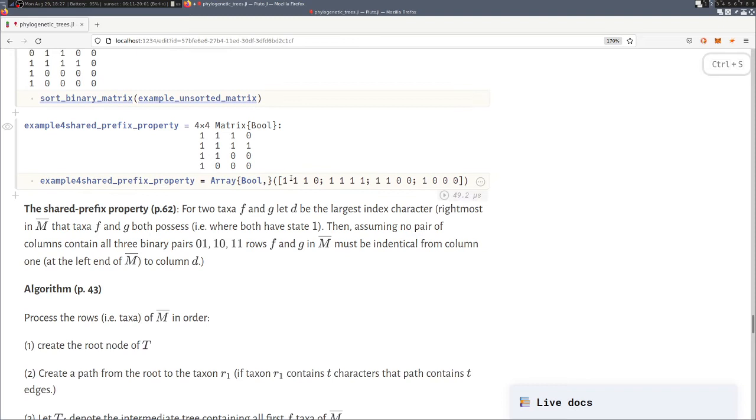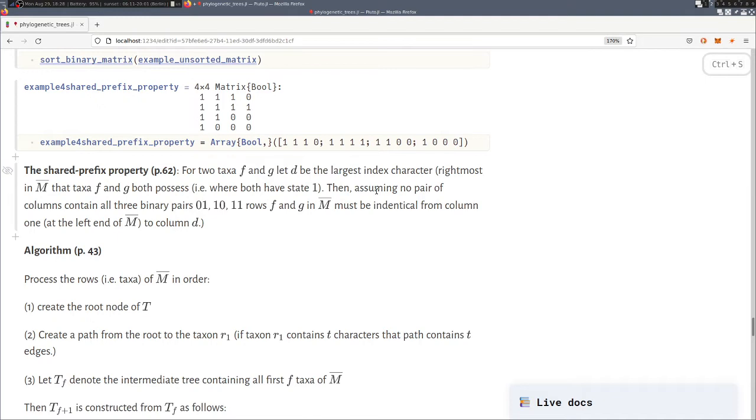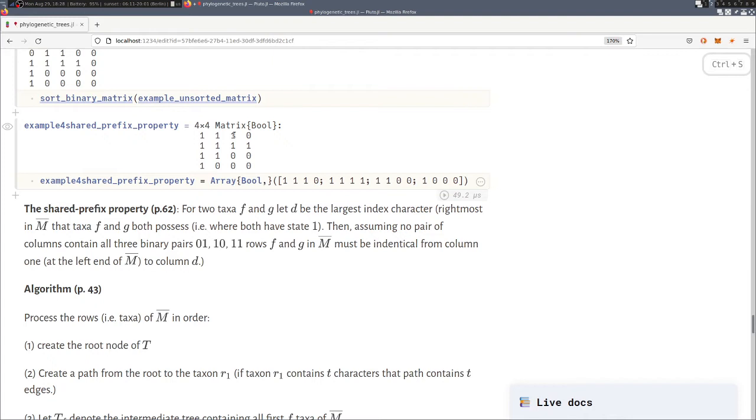Next we come to this so-called shared prefix property, and that is the crucial property that allows us to construct our algorithm. Basically that property says that when we compare two taxa in an ordered input matrix like here, and then we look for the character to the most right that both taxa exhibit.